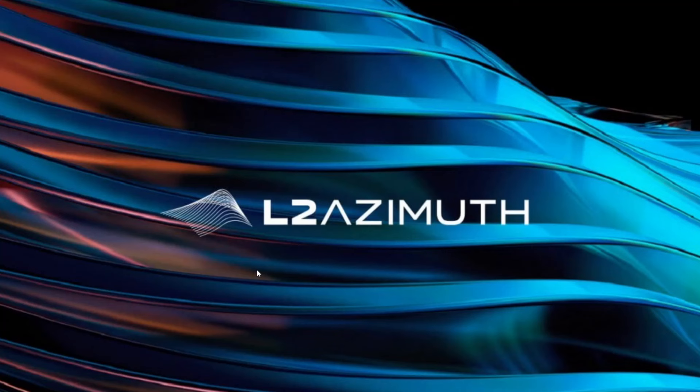Hello everybody, this is Chad from Futures Analytica and today I'll be walking you through the updated L2 Azimuth installation guide.